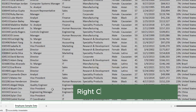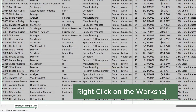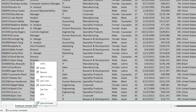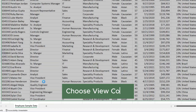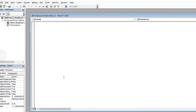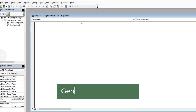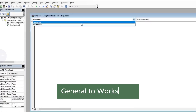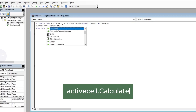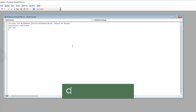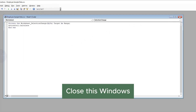Now right-click on the worksheet. Choose View Code. Change General to Worksheet. Then type this code. Now close this and go back to your Excel.